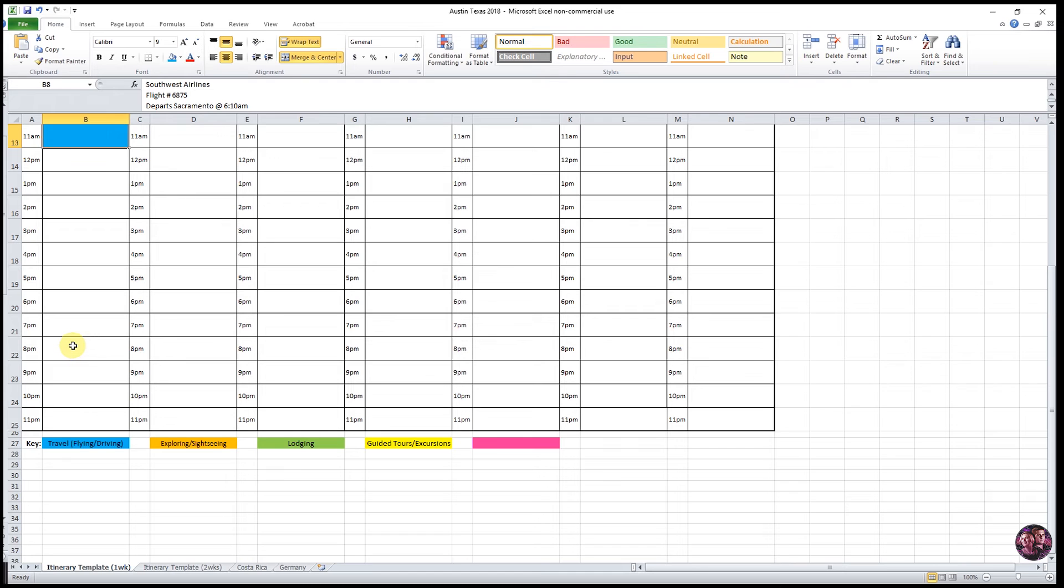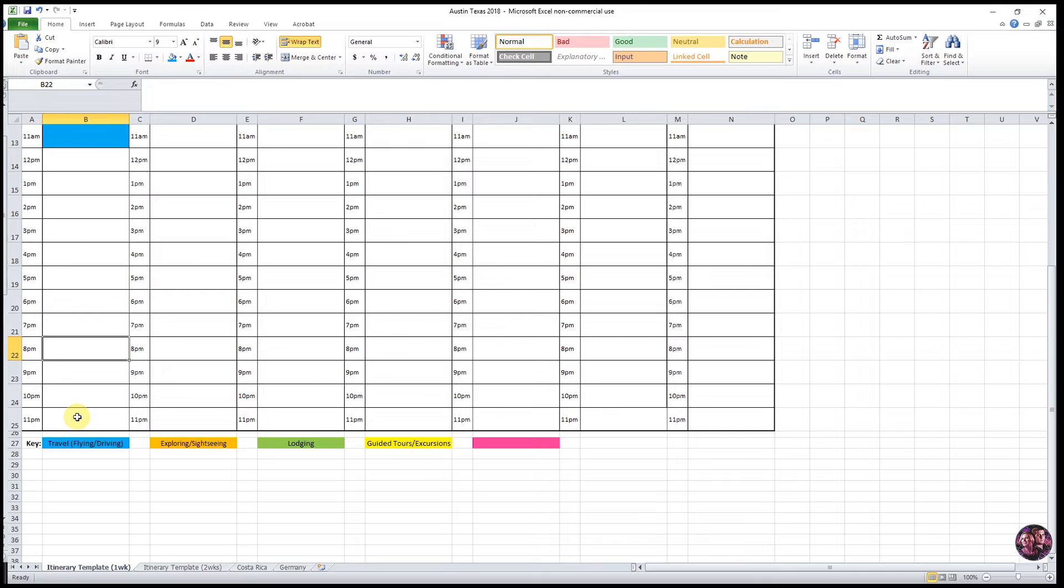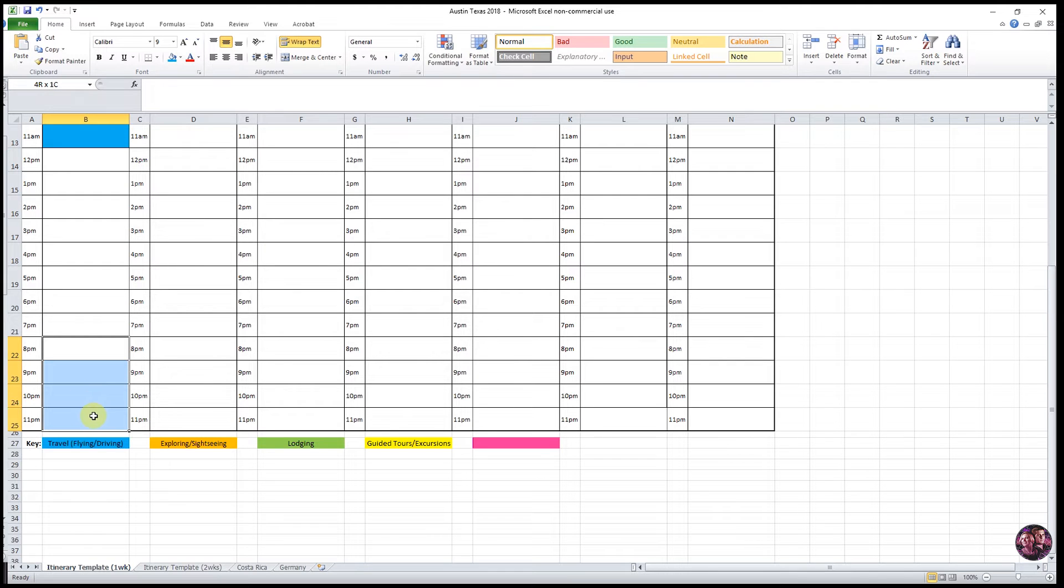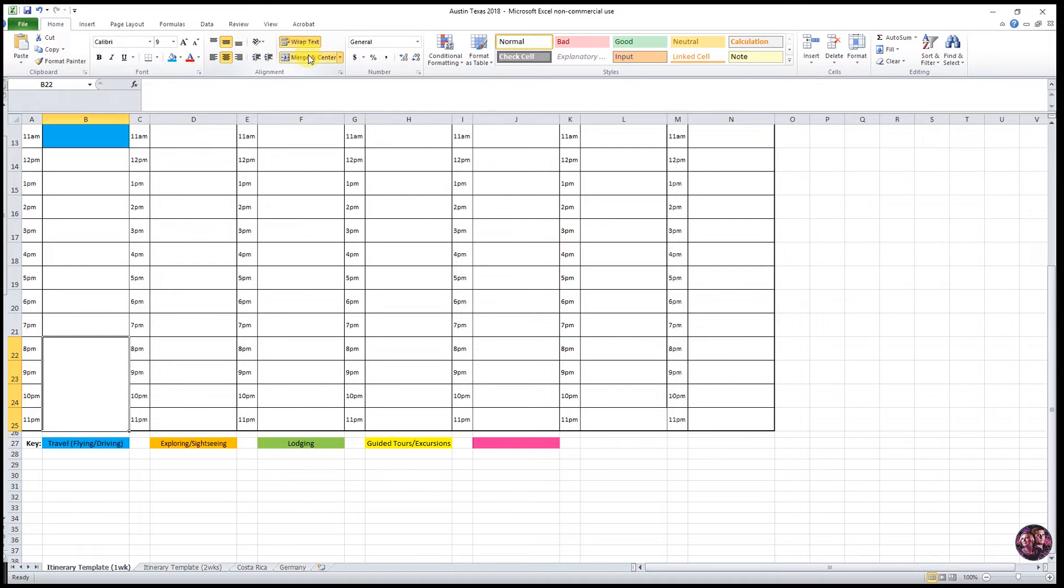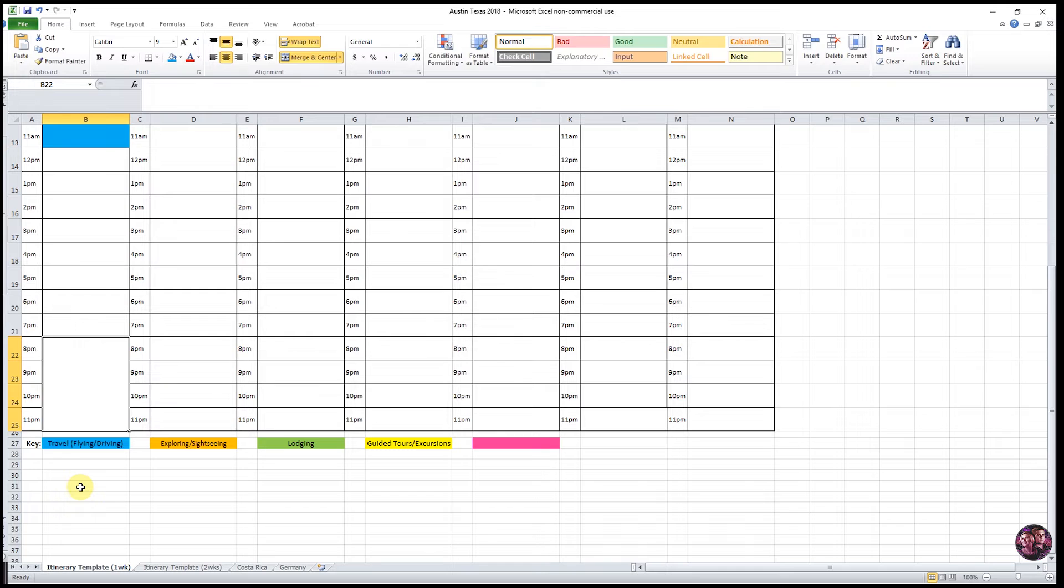And of course, this could vary from day to day, depending on what you have going on. So to do this, you're going to select your cells. So 8 p.m. down to 11 p.m. Select the first cell at 8 p.m. Keep holding your mouse and highlight down to 11 p.m. And then you're going to go back up to the Merge and Center in your toolbar. You're able to start typing your information in.